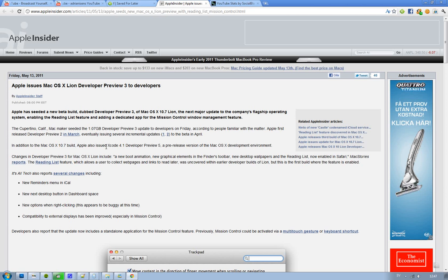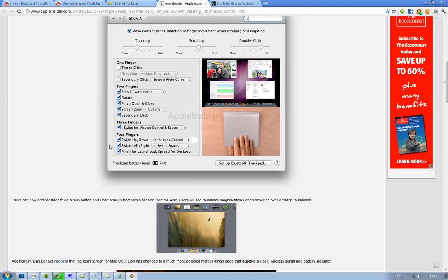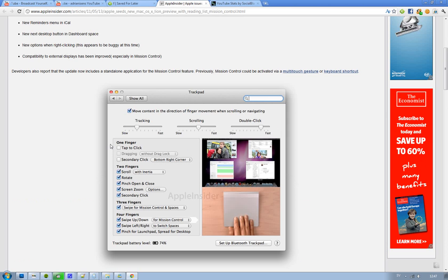Like a new reminders menu in iCal, a new next desktop button in the dashboard space - it's a ton of cool stuff, and you can see a preview of how it looks.